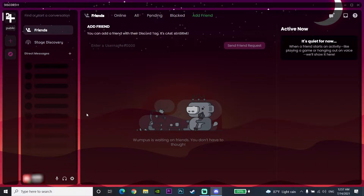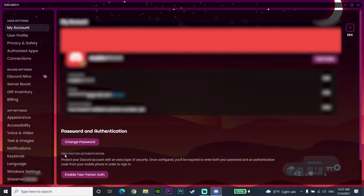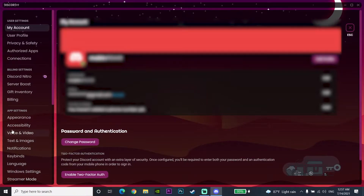To fix mic not working on Discord, first open up Discord and then select User Settings. Then go to App Settings and select Voice and Video.